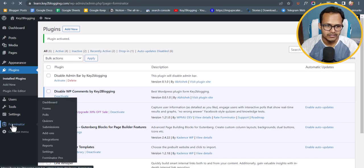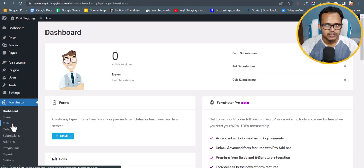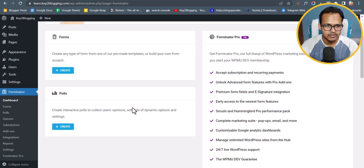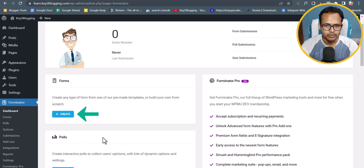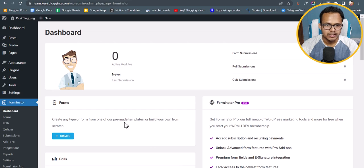The plugin is now activated. Let me go to the settings, or you can just click on the Forminator icon. This is how the dashboard looks like, and here you can see that you can create forms and polls. So let's create a form.